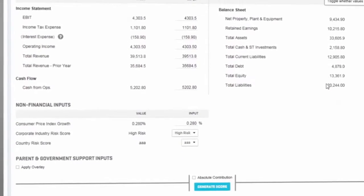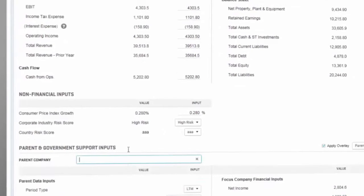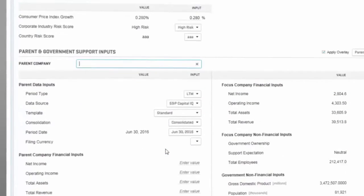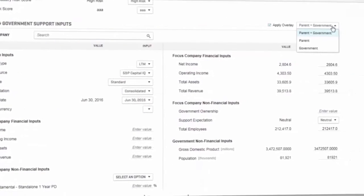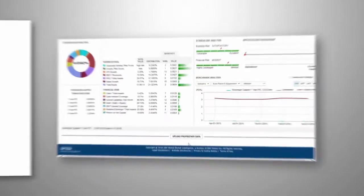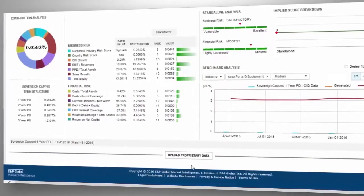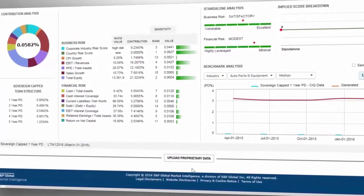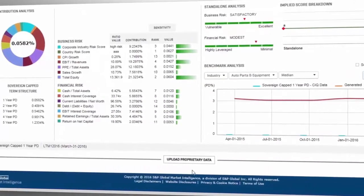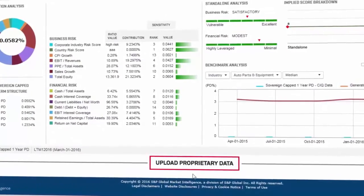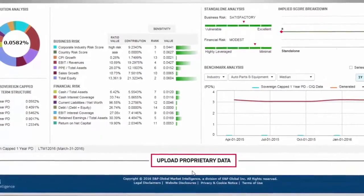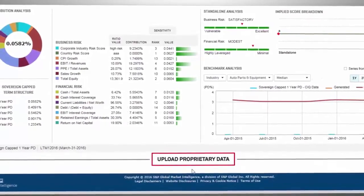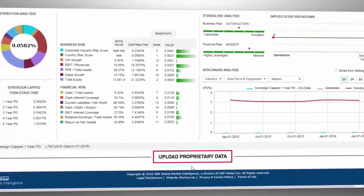Enhance assessments with a customizable overlay to account for parent or government support. Access the S&P Capital IQ platform secure cloud-based storage to store proprietary data and analysis that can be viewed seamlessly along with S&P Capital IQ data for a cohesive user experience.